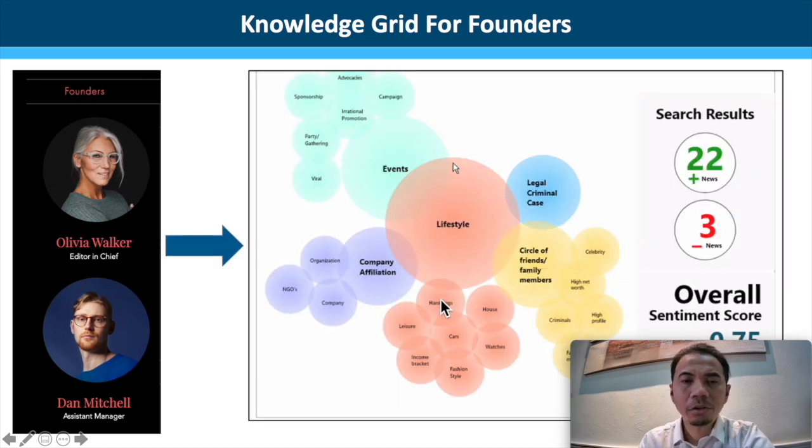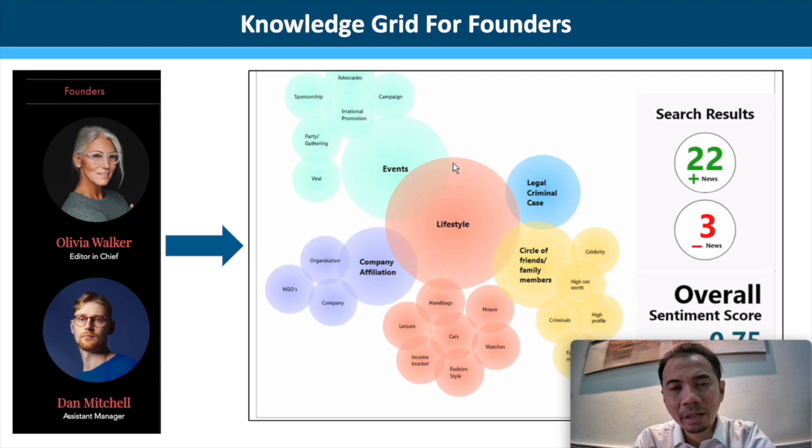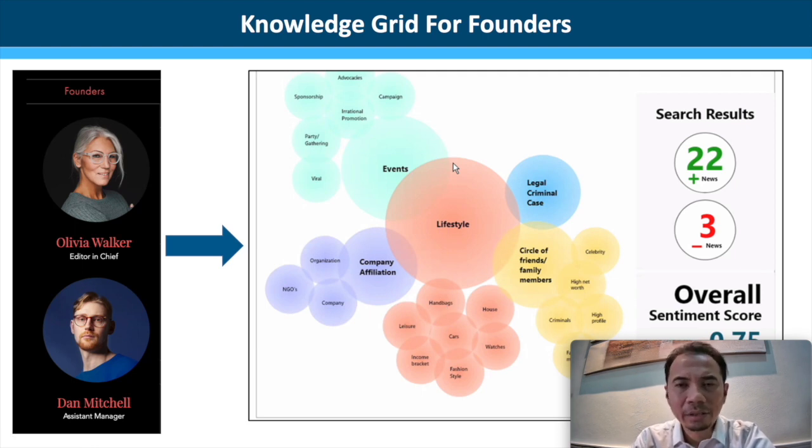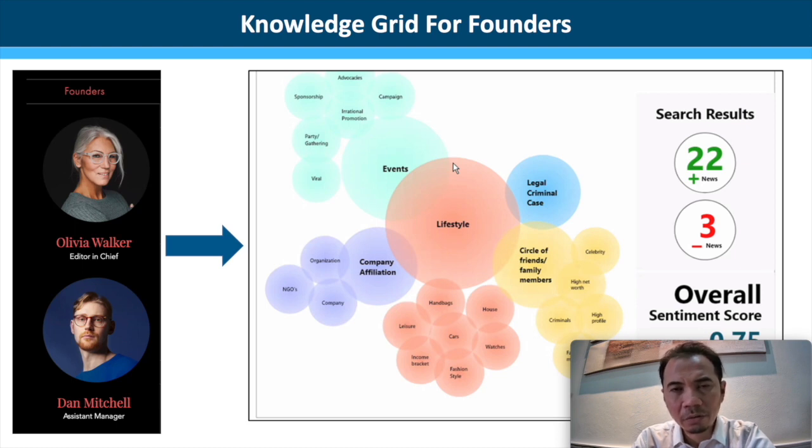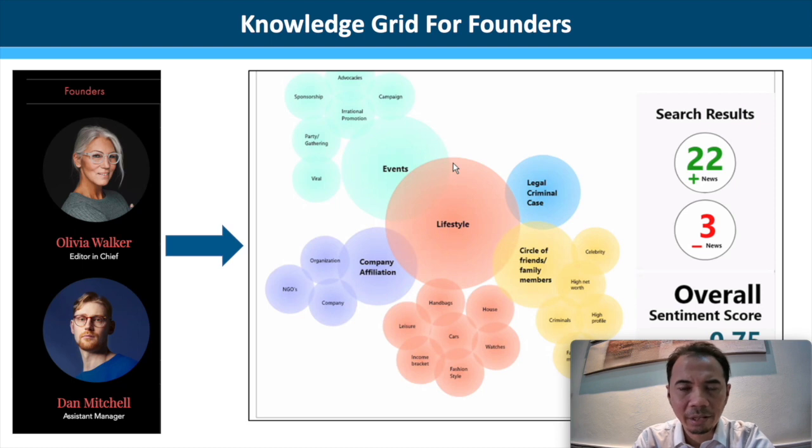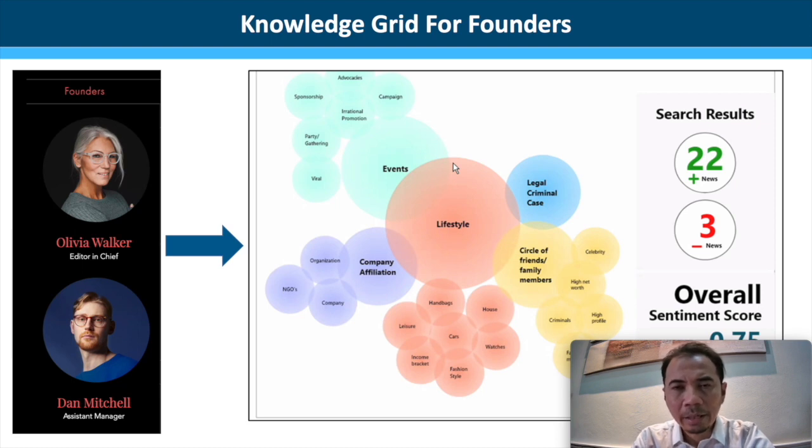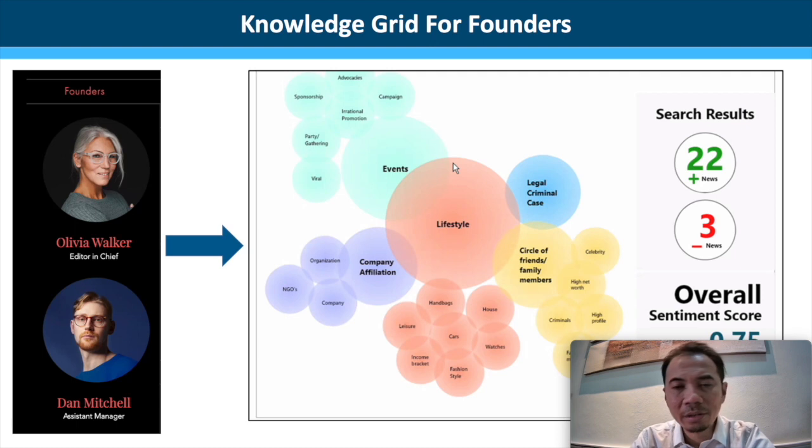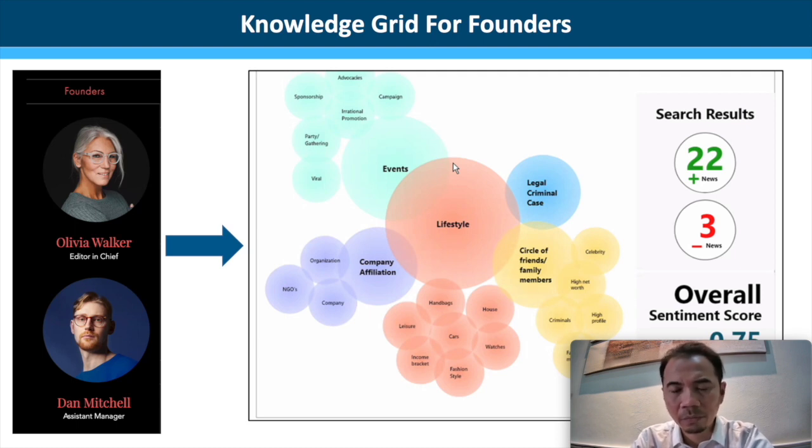In knowledge grid for founders, the AI will look into a few areas. The AI will actually read conversations from social media like Twitter, Facebook, Instagram, LinkedIn, and so on, and classify them into few areas that are relevant to the investors.